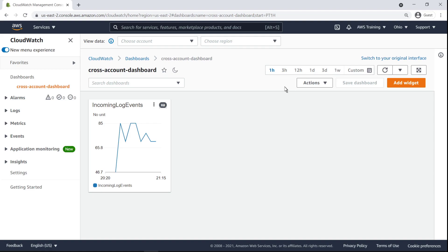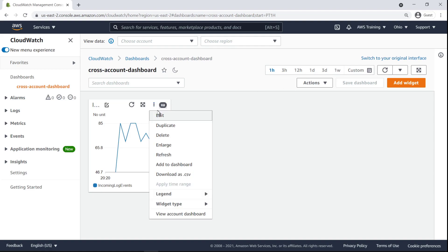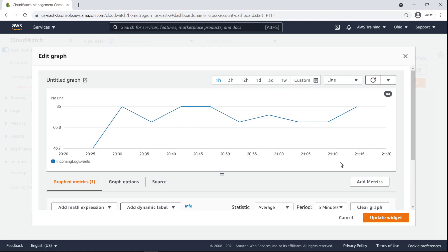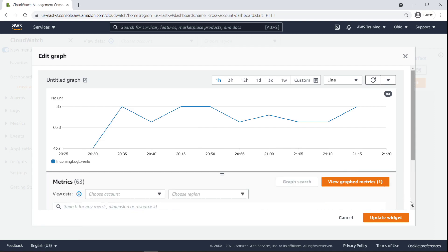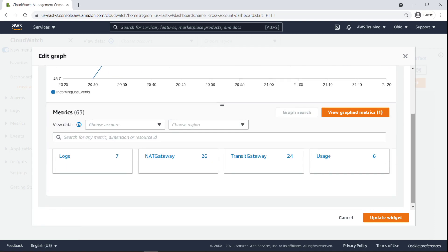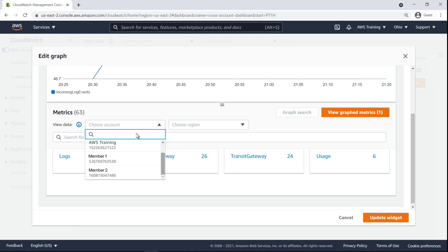We can add more widgets to our dashboard or more metrics to our existing widget. Let's do the latter. We'll graph the same metric from another member account in another region to show how similar metrics can be compared across regions and accounts in an organization.